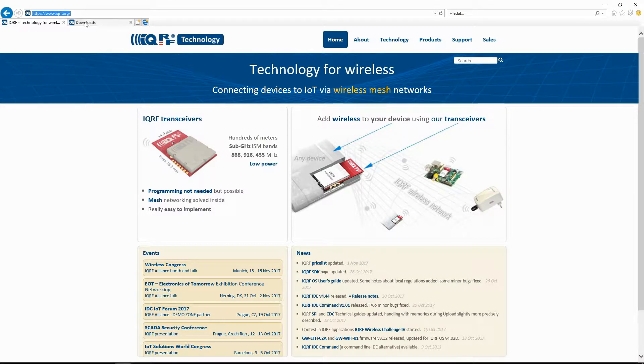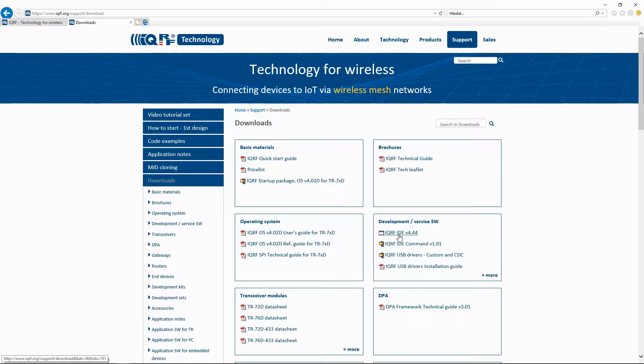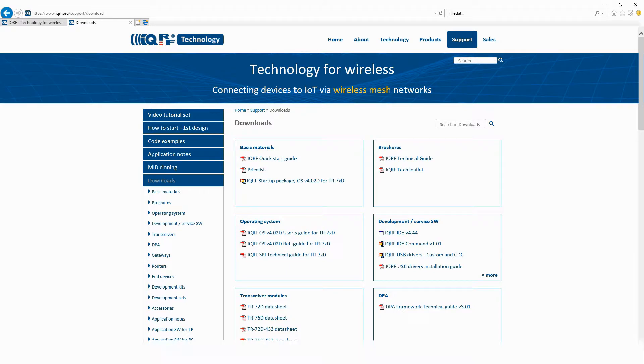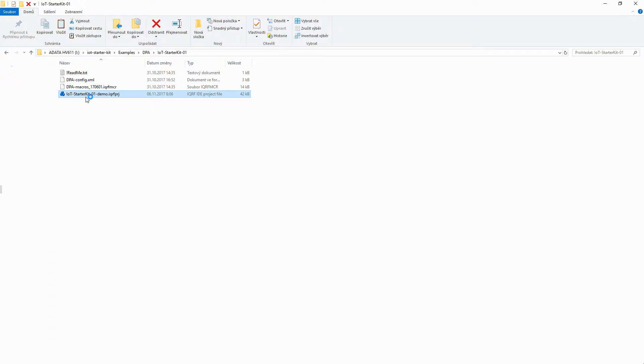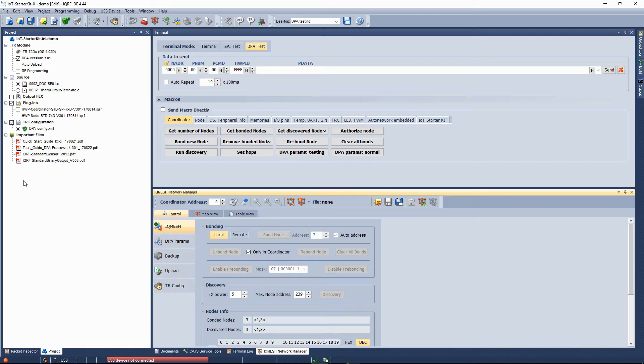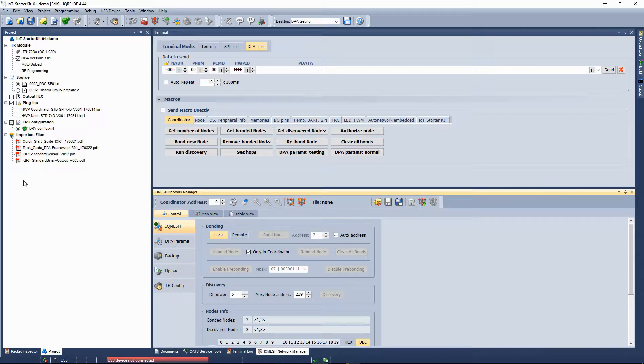If you haven't done it yet, download the startup package from IQRF.org and install the last version of the IQRF IDE. In the startup package, in the examples, DPA, IoT Starter Kit 01 folder, you will find the IoT Starter Kit 01 demo file. You click on it and the IQRF IDE with all necessary files will be launched.